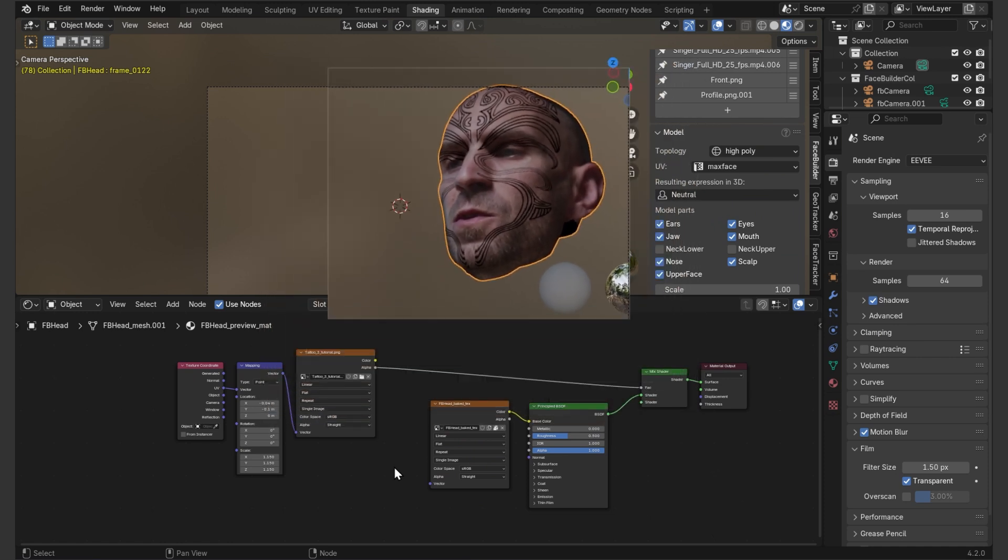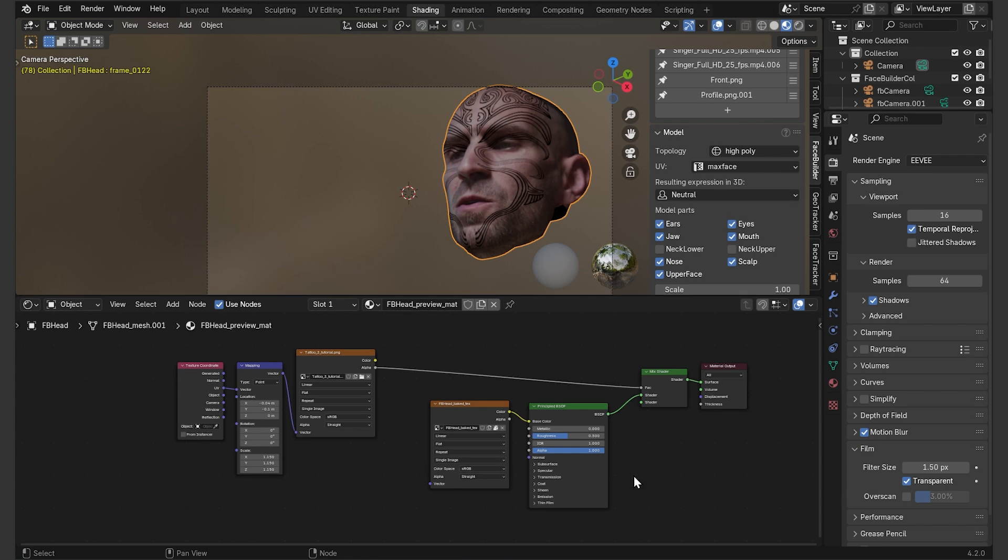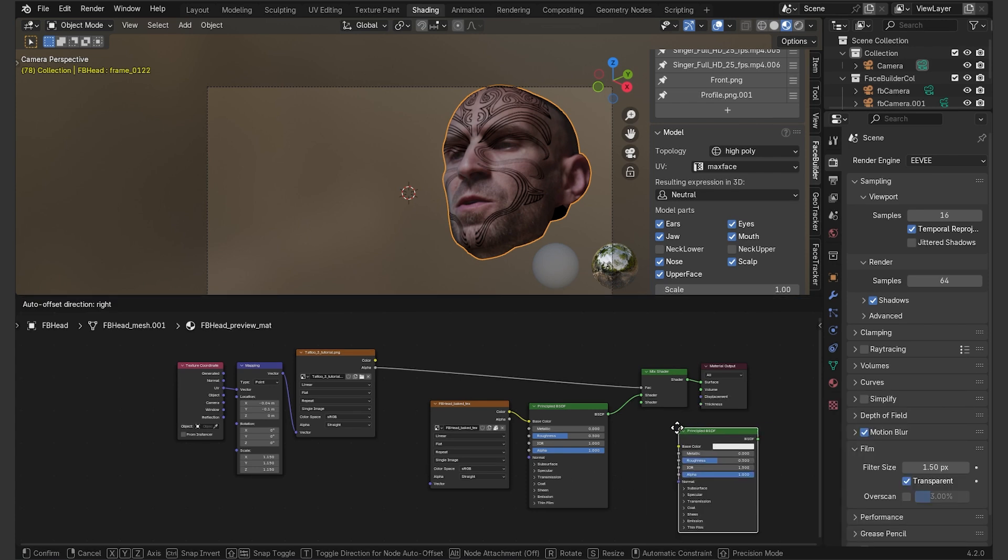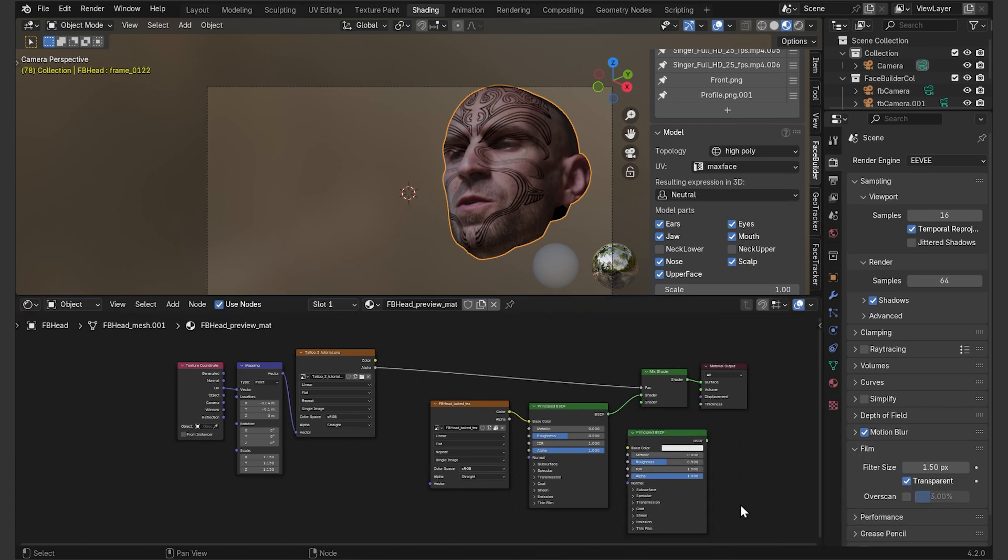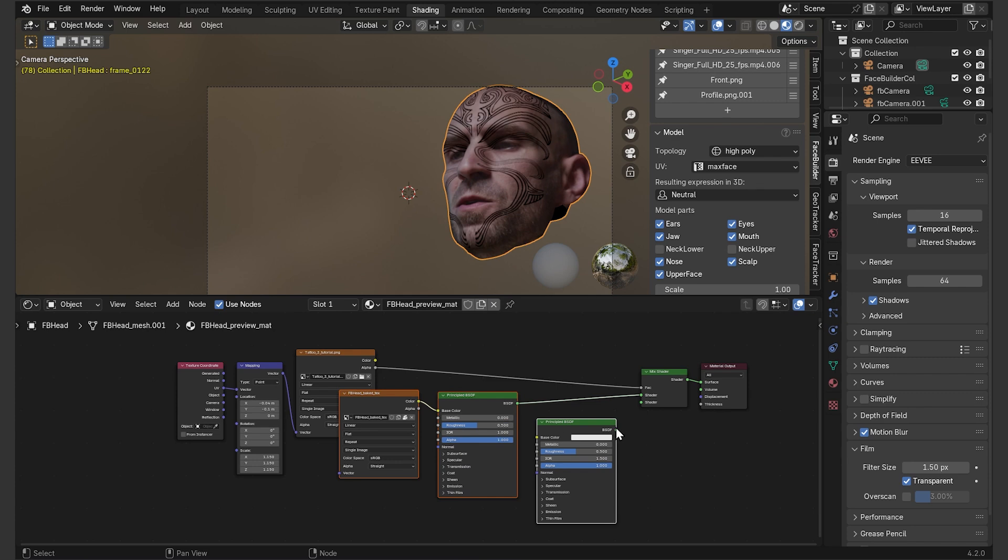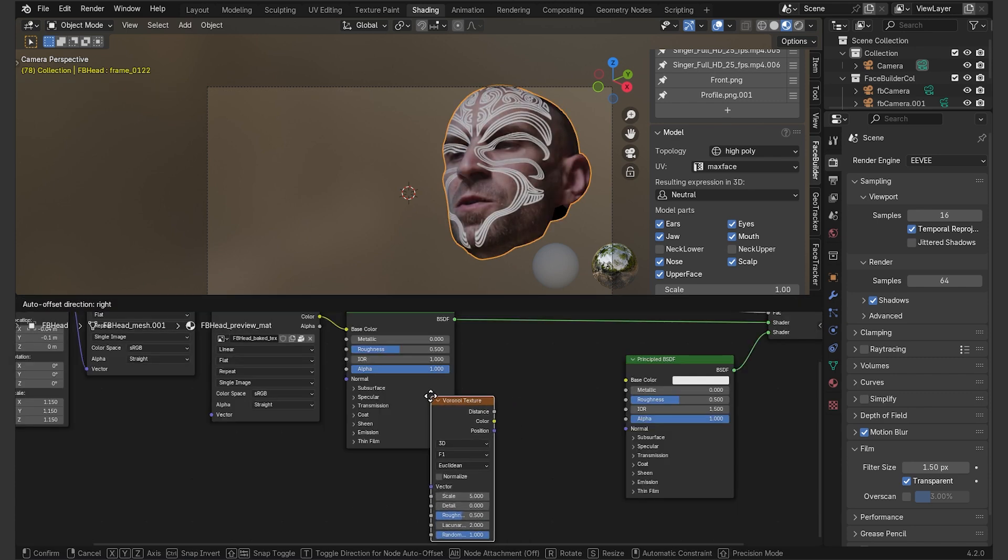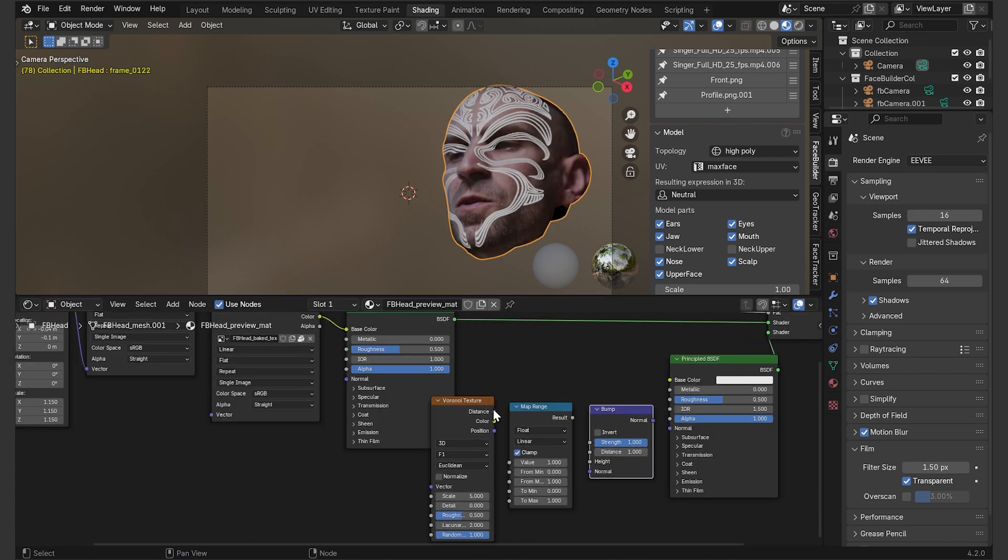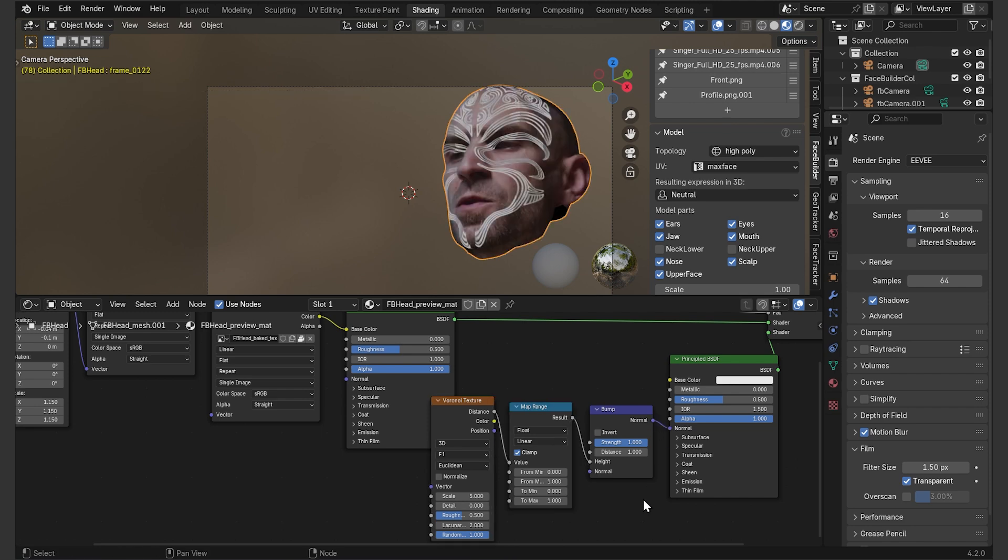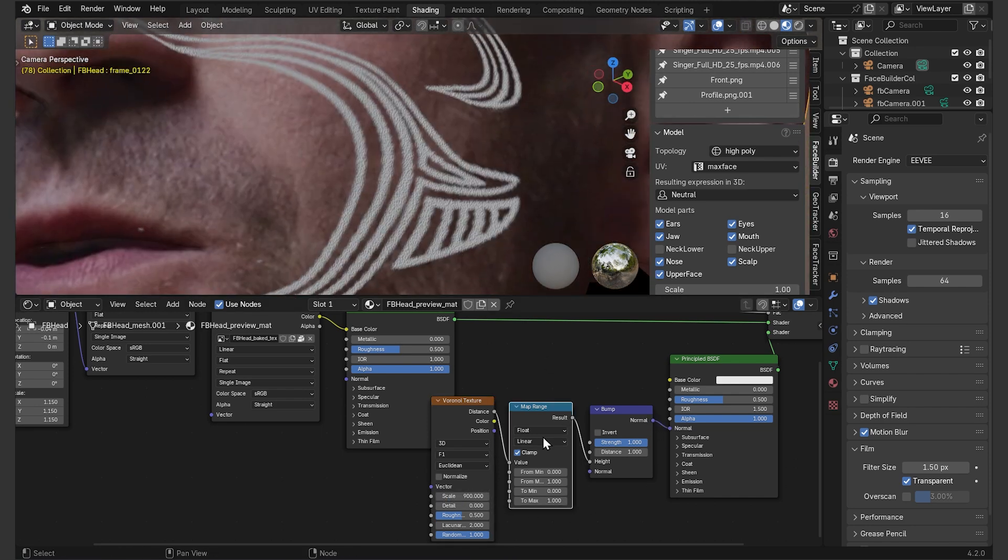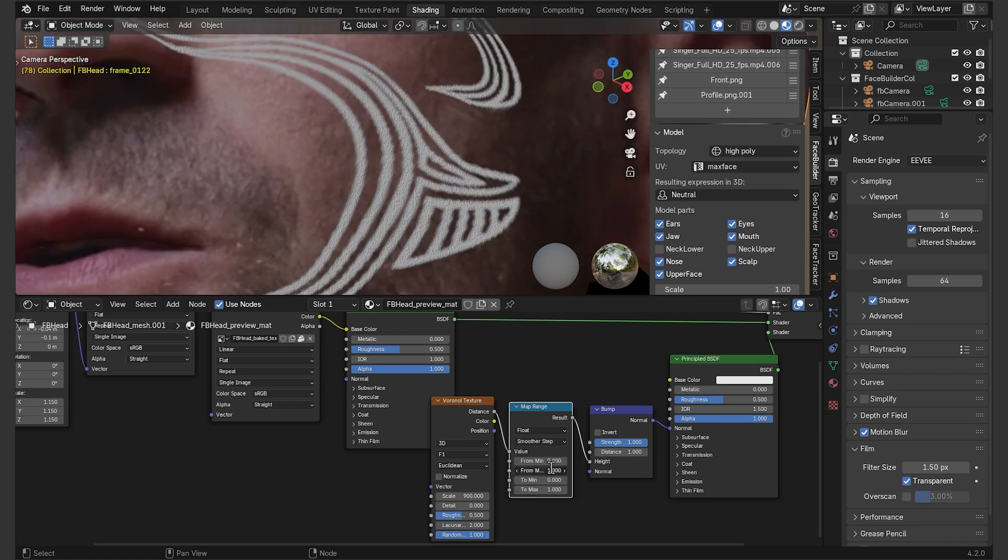What we can do is add some roughness and bumpiness to it by setting up a new material. So, shift A, add another principled BSDF and connect it to the lower mix shader input here. Then add these three nodes, Voronoi texture, map range and bump. Connect to normal input, increase Voronoi scale to somewhere between 800 and 1000, switch this to smoothest step.